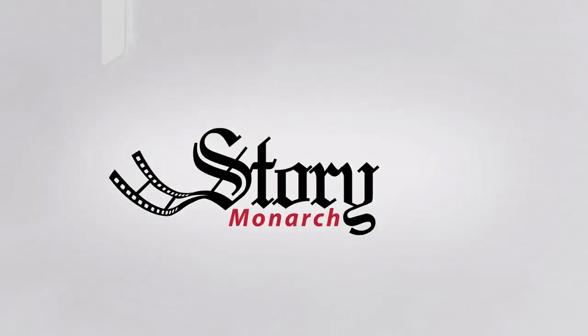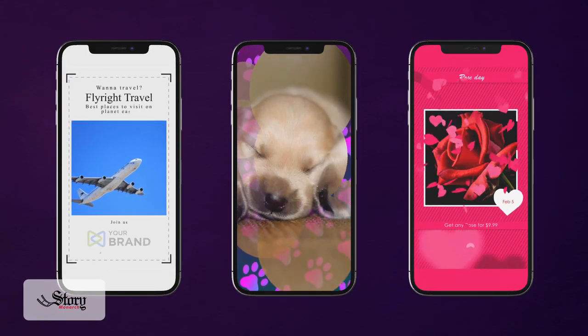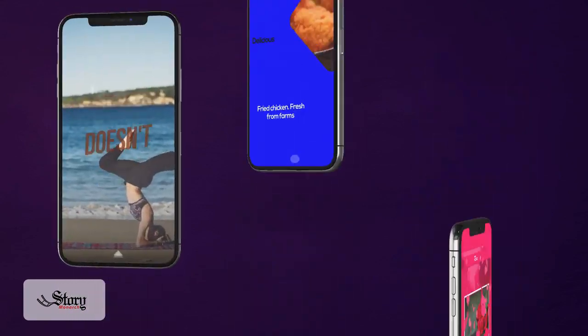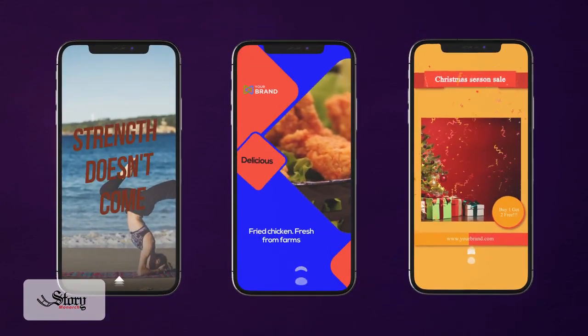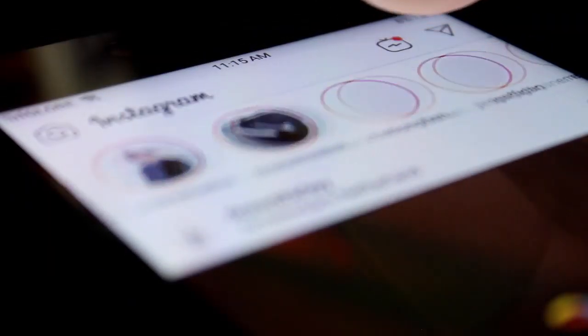With Slide Machine, you can do all that and a whole lot more. And then we have Story Monarch.